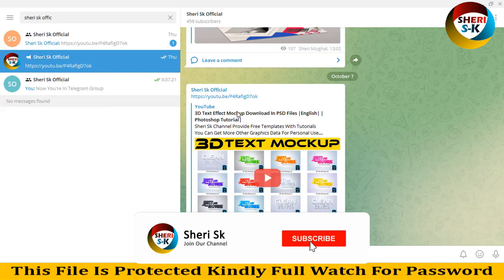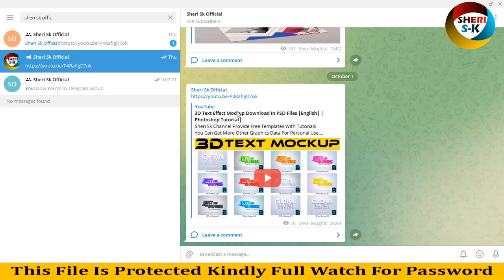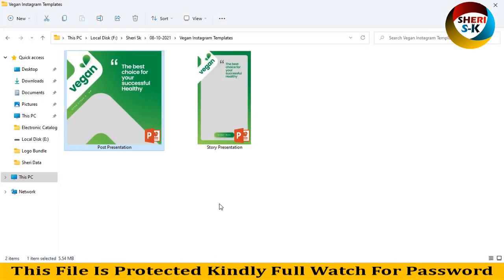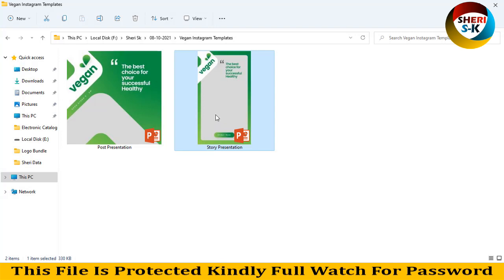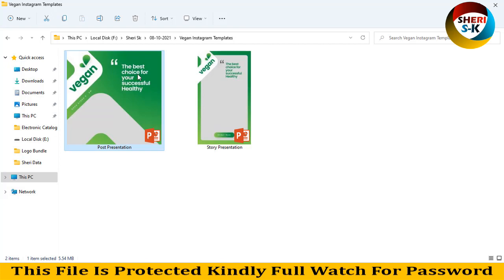If you know me, subscribe to my Telegram channel for first notification of any video or update I post. These are presentation PowerPoint files, PPTX files. Here is a story presentation, a post for Instagram. The best choice for your successful healthy lifestyle.